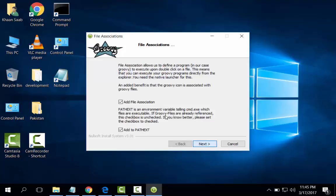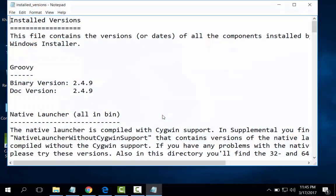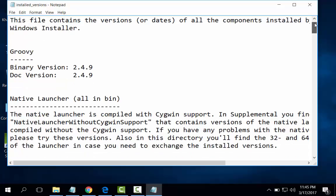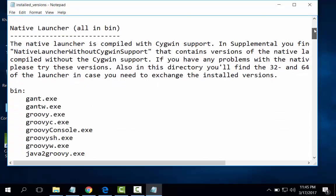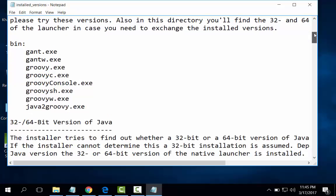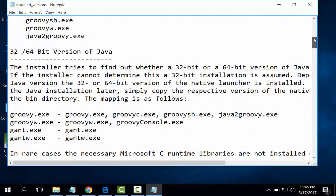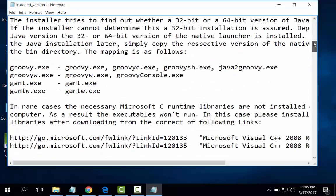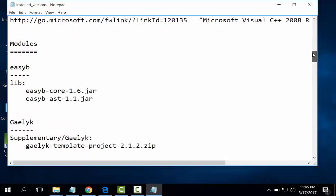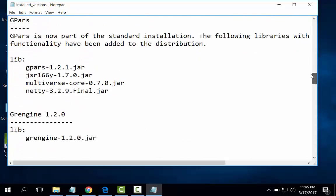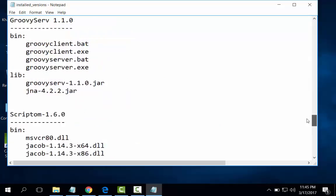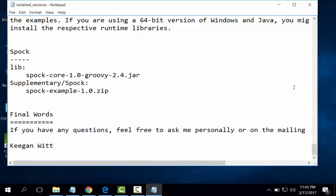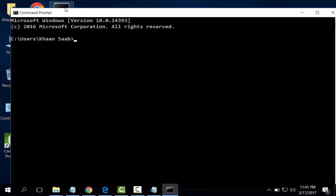Next, next, next, next, next, and finish. Show readme. This is the binary version 2.4.9, the different packages detail. Also, let us see Groovy.